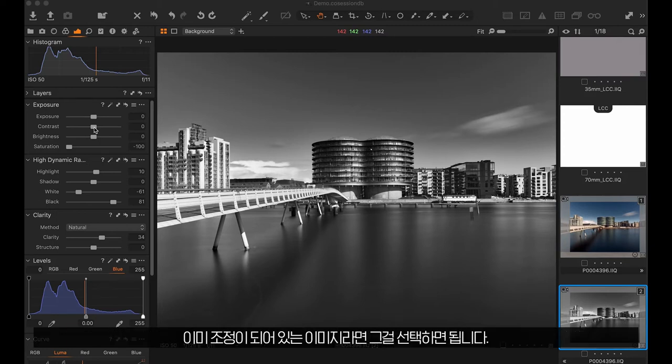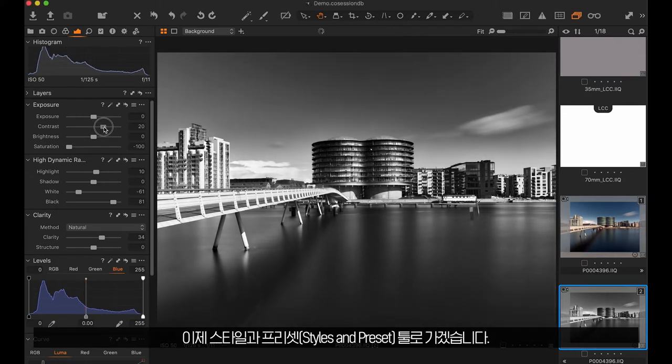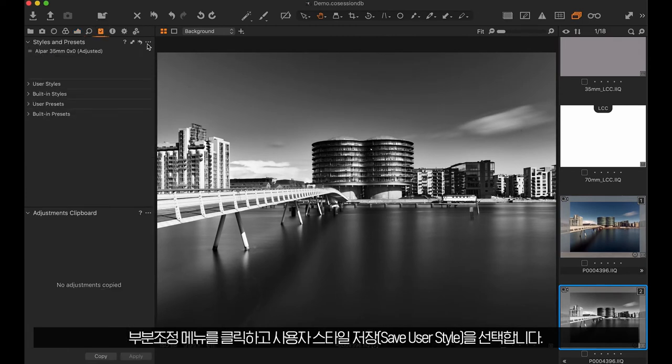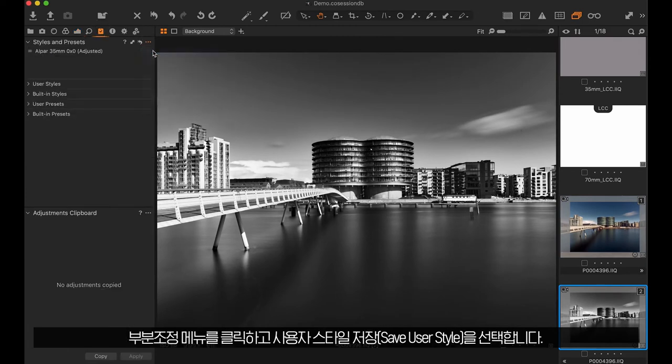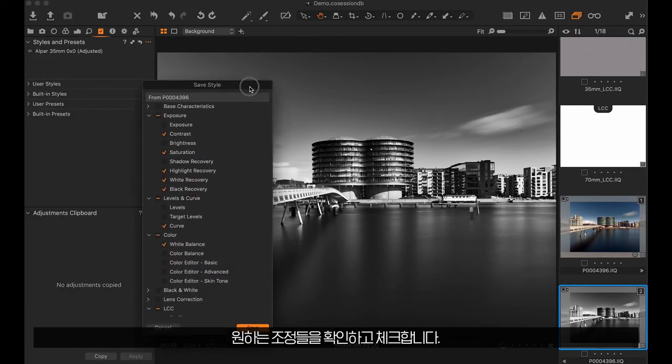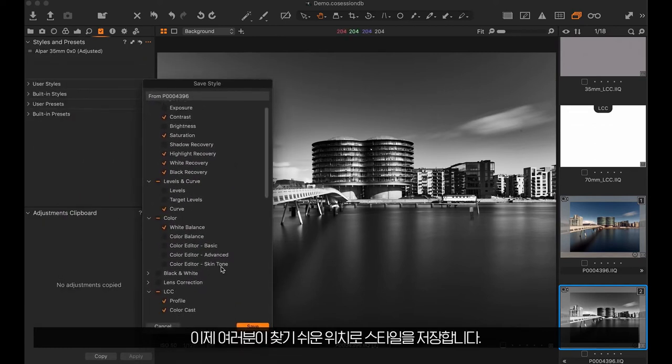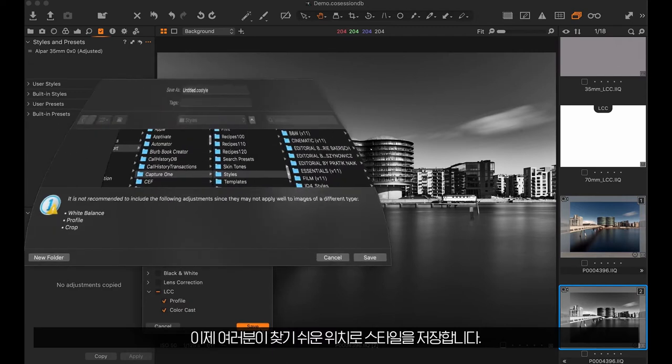Alternatively, if you have an image that is already adjusted, simply select it. Now go to the Styles and Preset tool. Click on the local menu and choose save user style. Verify that the adjustments you want are included and checked. Now save the style to a location you can easily find.